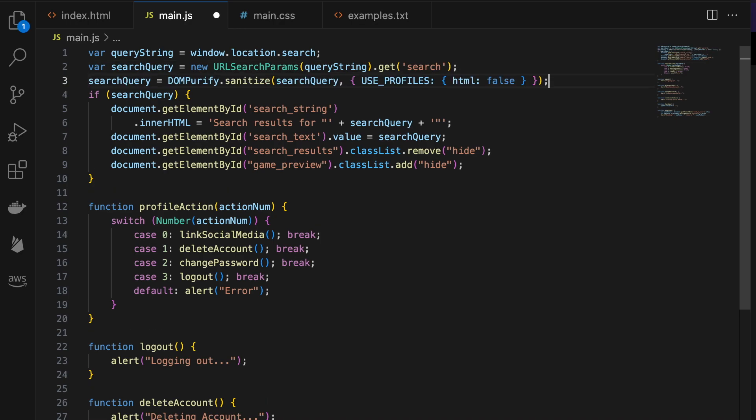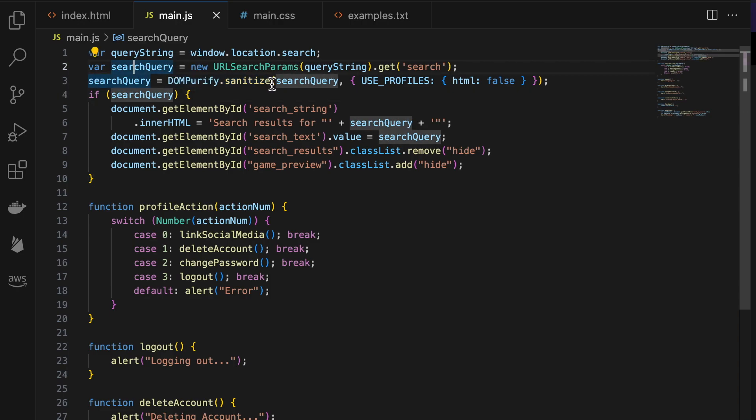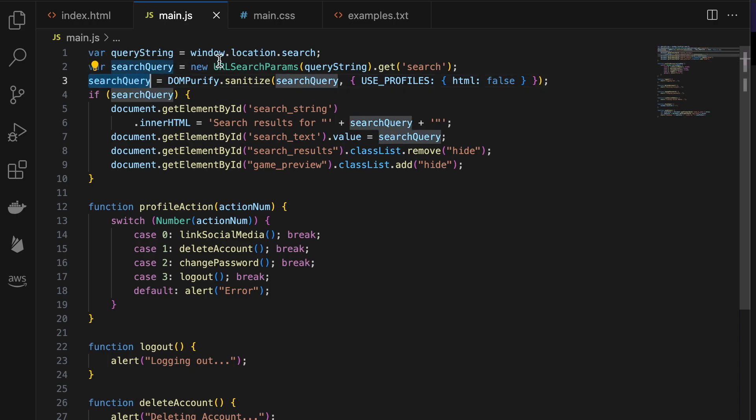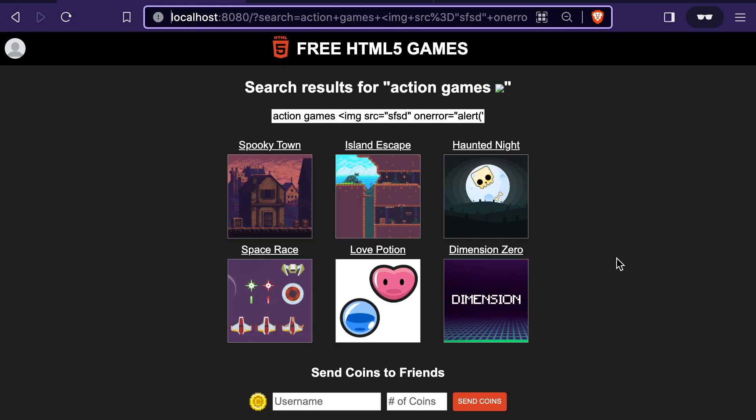From there, it only takes one line of code to fix this issue in our case. And we can just call the sanitize method from DOM purify and run our search query through that while also setting HTML to false, which will strip it of any HTML tags in that search query. And we can now test this out with the same URL to see what happens.